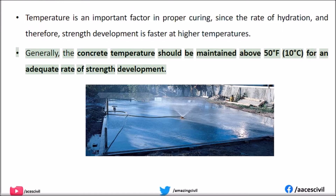Generally, the concrete temperature should be maintained above 50 degrees Fahrenheit, or 10 degrees Celsius, for an adequate rate of strength development.